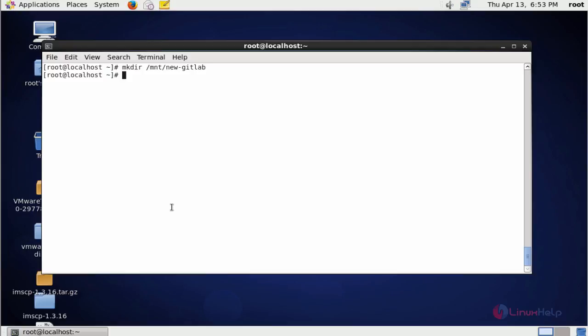Now open the GitLab configuration file. vim /etc/gitlab/gitlab.rb. Press enter.